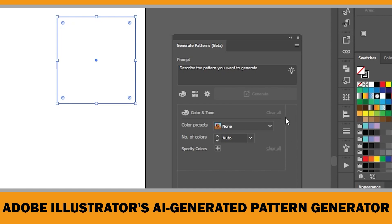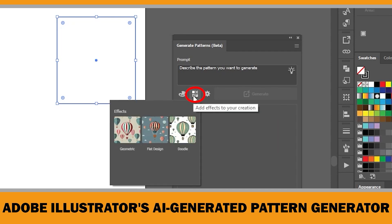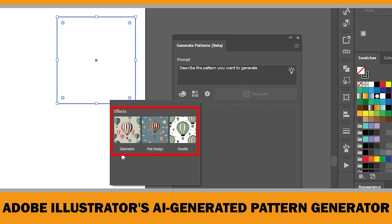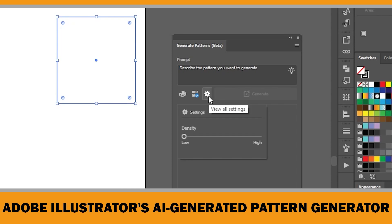To reset all color settings, simply click Clear All next to Color and Tone. Under Add Effects, you can apply one or more preset effects to enhance your pattern — options include Geometric, Flat Design, or Doodle. For this example I'll select the Geometric effect. Under View All Settings, you'll find the Density slider, which lets you adjust how dense or spread out your pattern elements are.